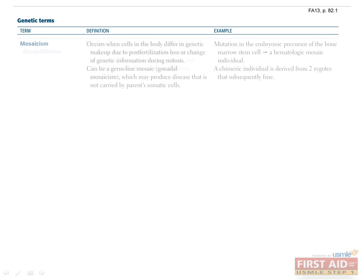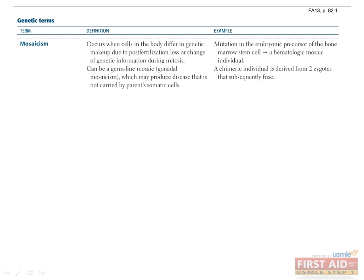Mosaicism occurs when some cells in the body have a different genetic makeup than others. This can only be caused by events that occur after fertilization, since anything that happened earlier will have the same effect on all cells of the developing embryo.